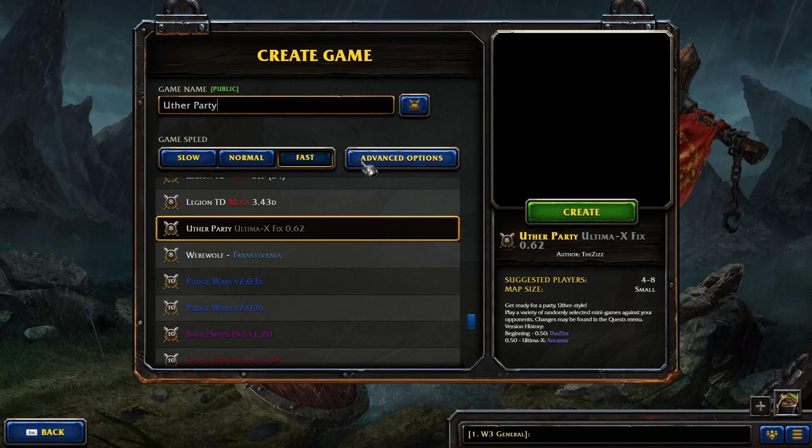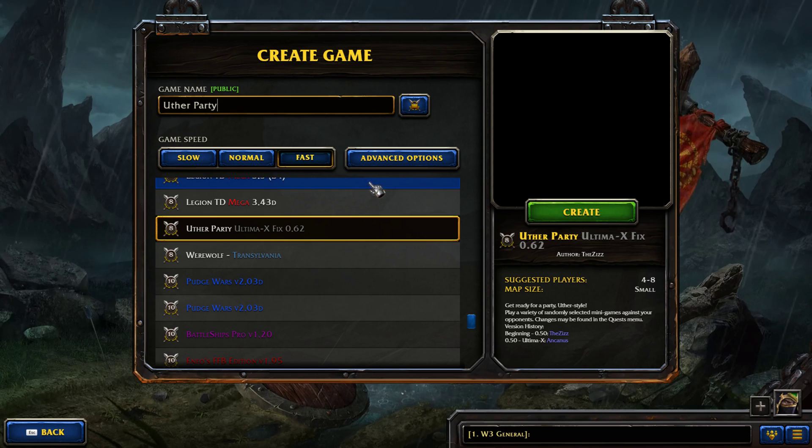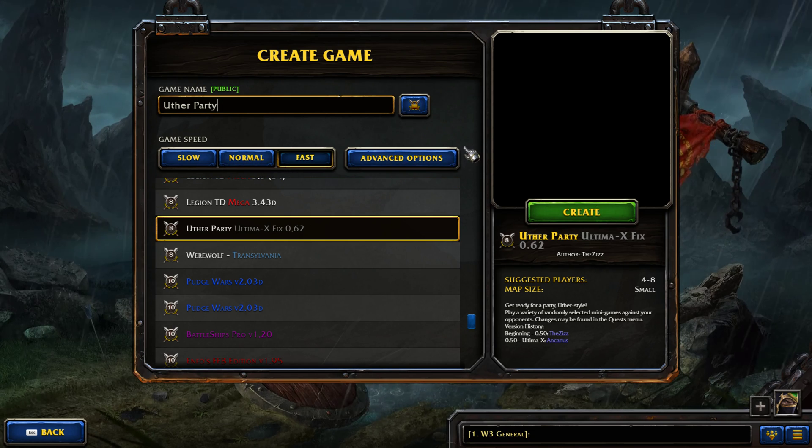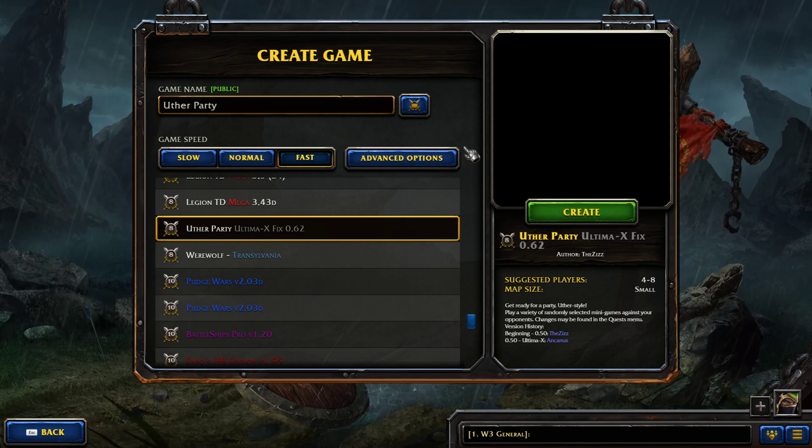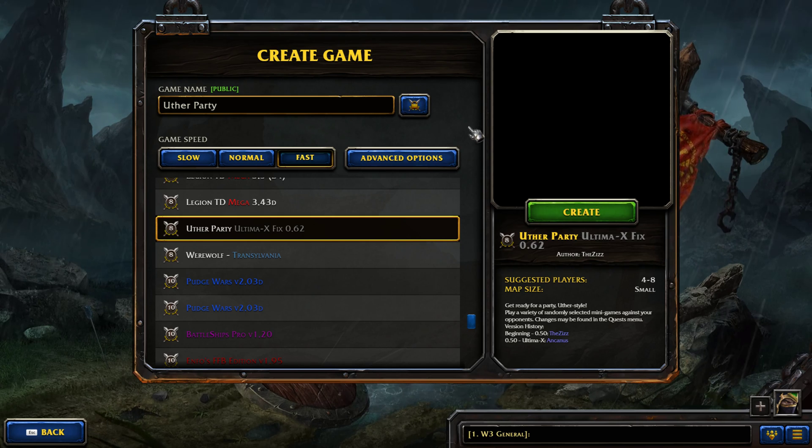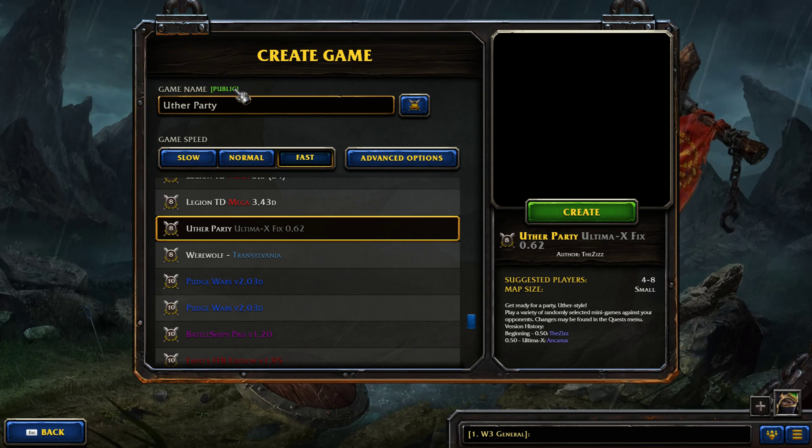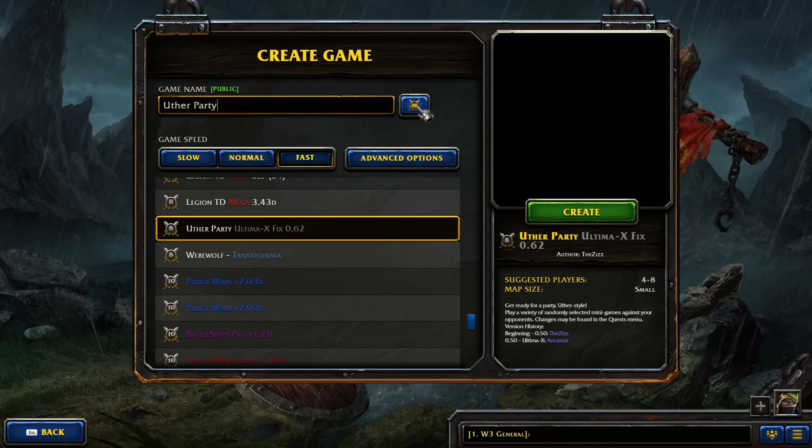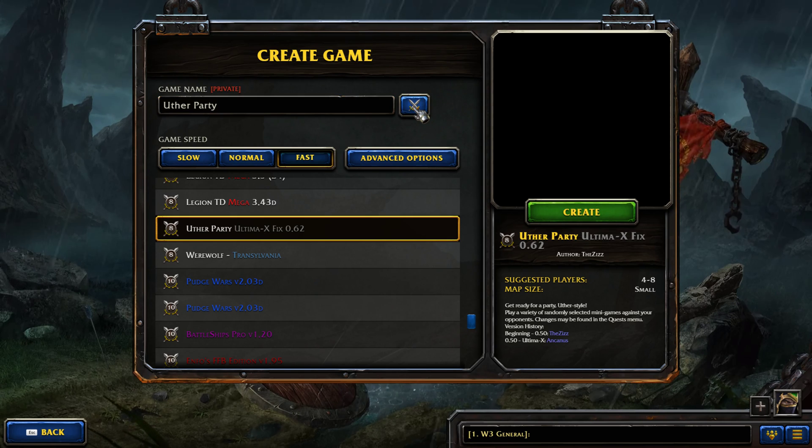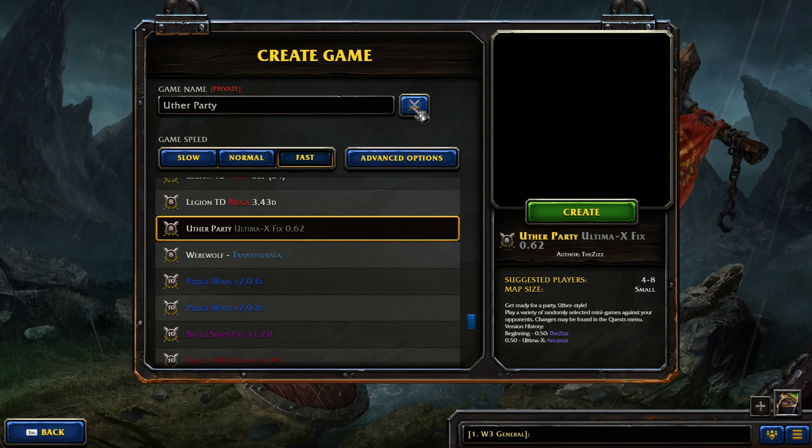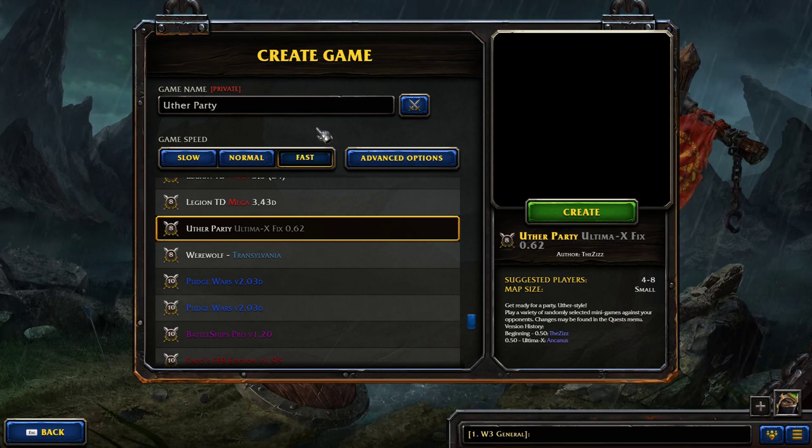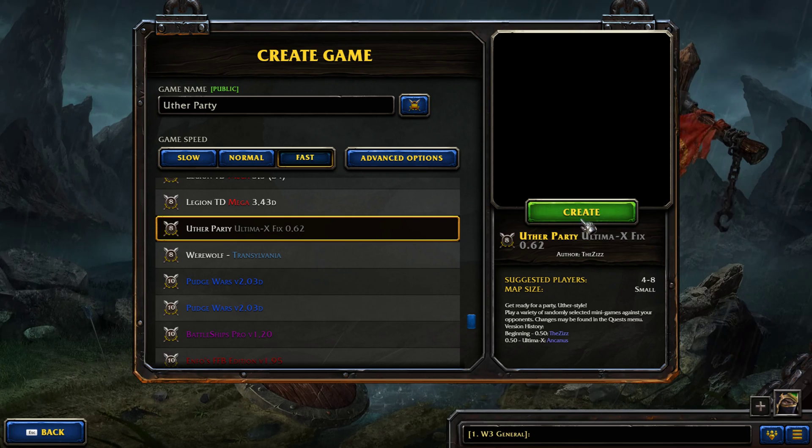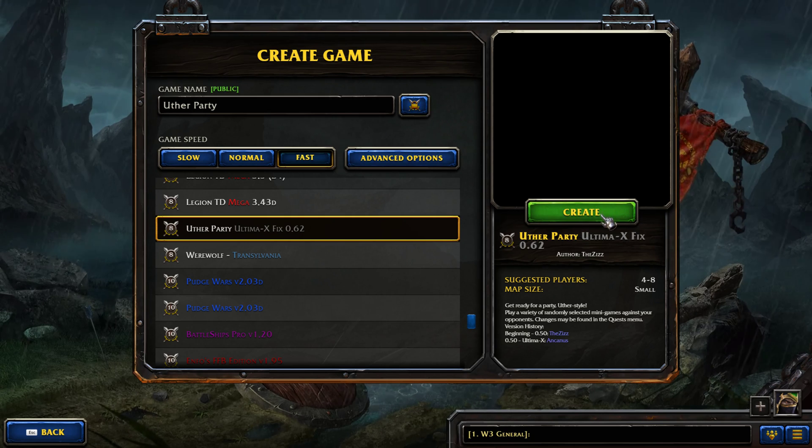You can then change a few basic settings such as game speed or advanced options. I recommend leaving these all on default because it is how the maps were originally intended. You'll notice that the game is public by default however you can change it to private if you want to. If a game is on private it can only be joined if someone enters the lobby's exact title because it will not automatically appear in the game finder. I'm going to leave it on public and host.